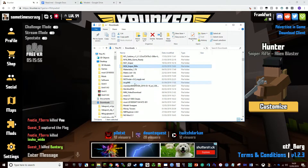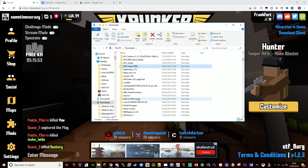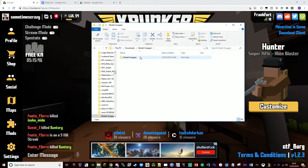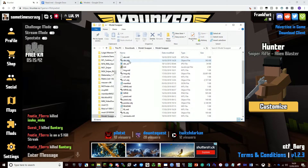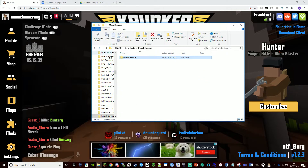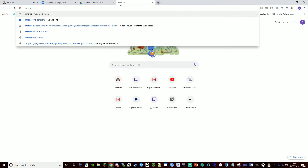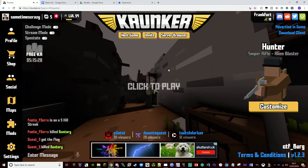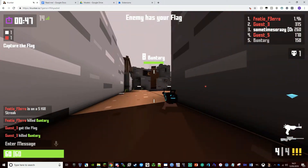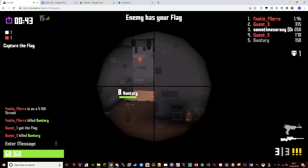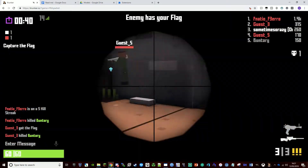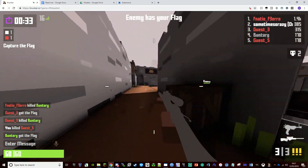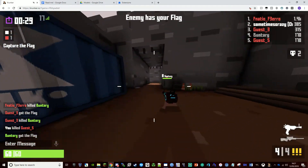You can get the model swap tool from either my World War 2 models or Vietnam War models video. Download and unzip the file, then drag the folder — which has all the objects in it — into your Chrome extensions. Once it's in there, click reload, then go into Chrome and reload. That's when you get the custom models for weapons.